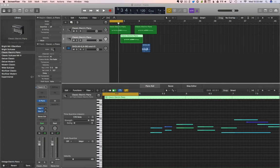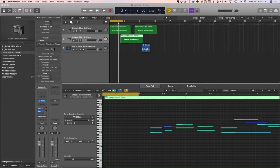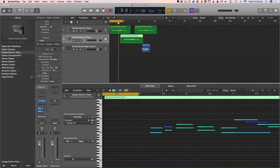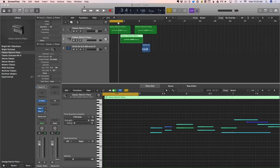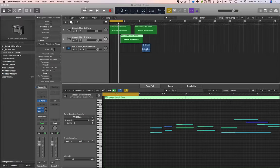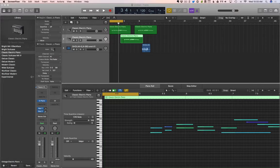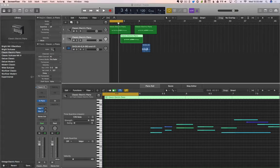Okay, so the transport. You'll find something called transport on just about any audio program. It's basically this stuff and this stuff. So let's look at this stuff first.